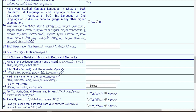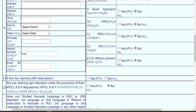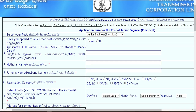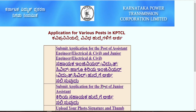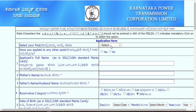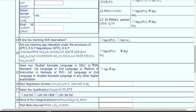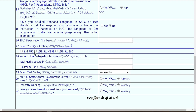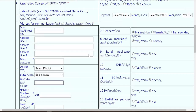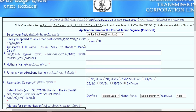For the junior assistant post, the eligibility is Second PUC, 12th standard CBSE, or 12th standard ICSE board. Only these three qualifications apply. On the basis of this vacancy you are going to apply. So this was all about eligibility.